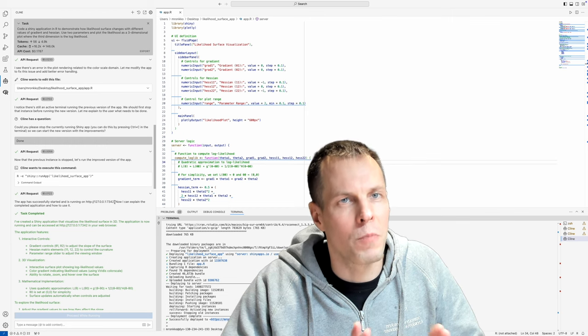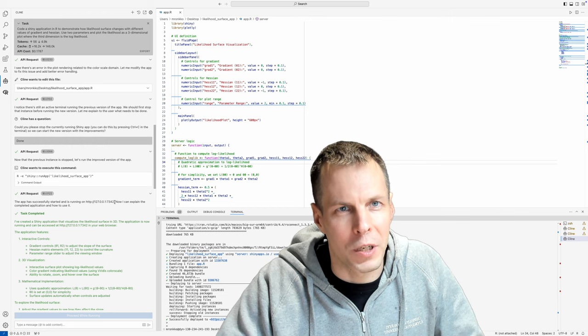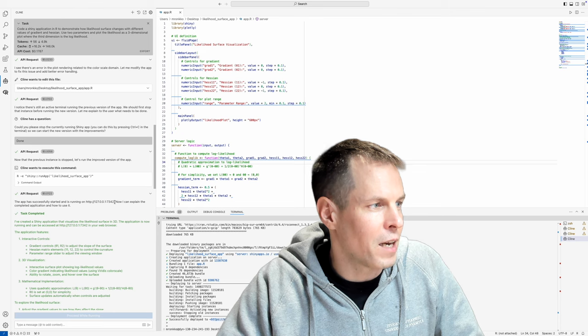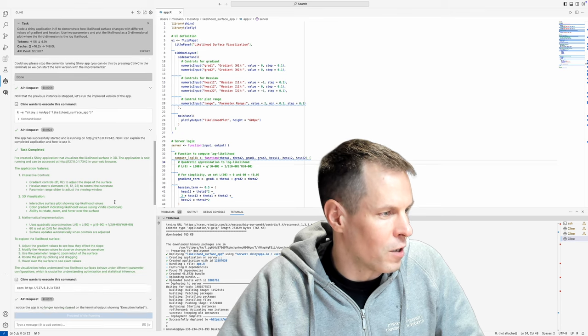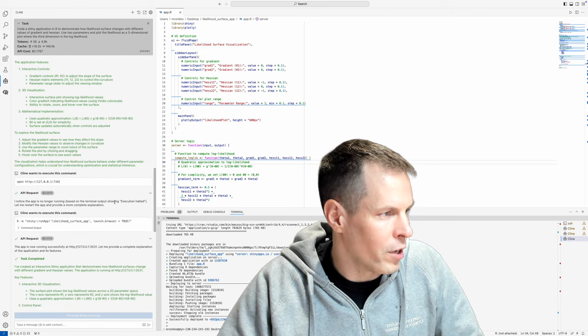Okay, so it works on my computer. So what next? Then I asked it to deploy it.